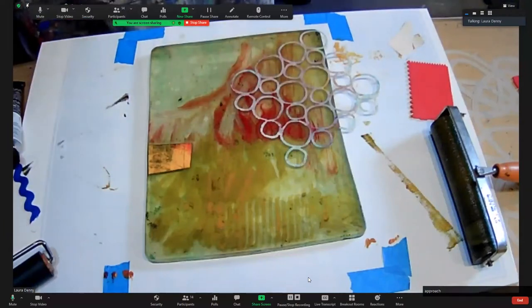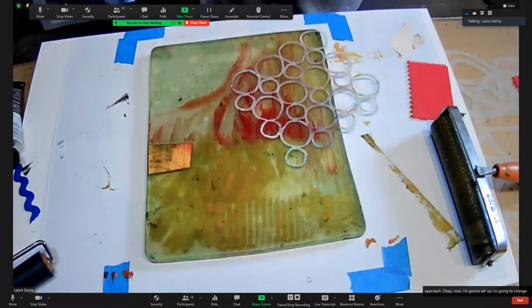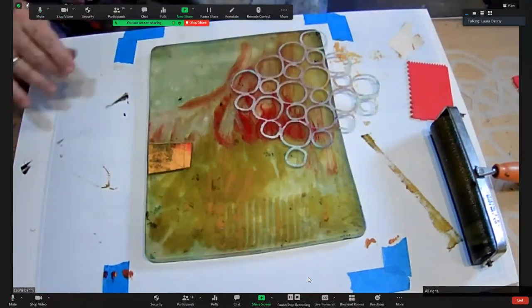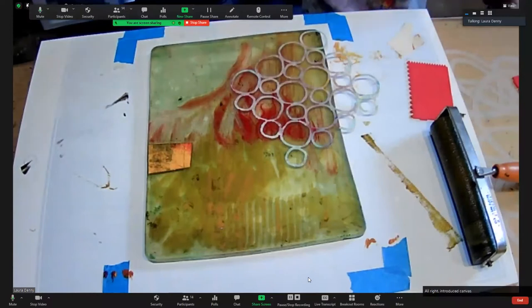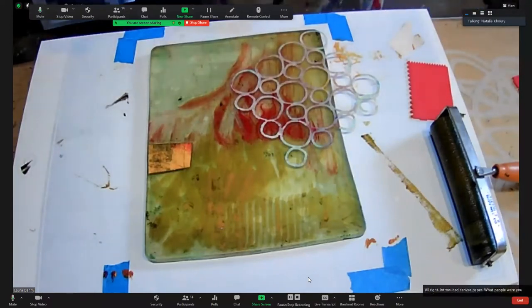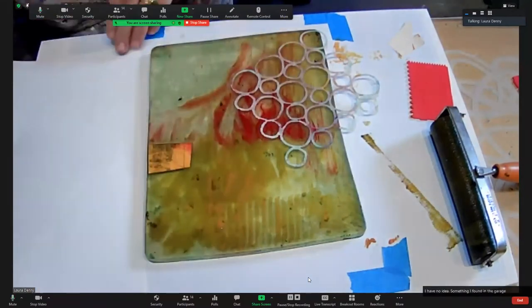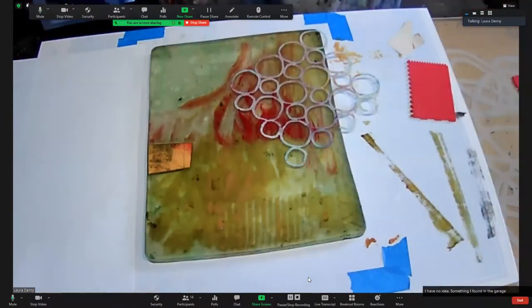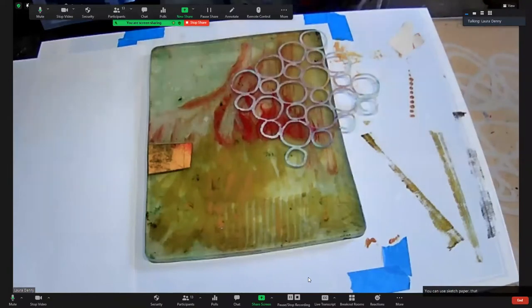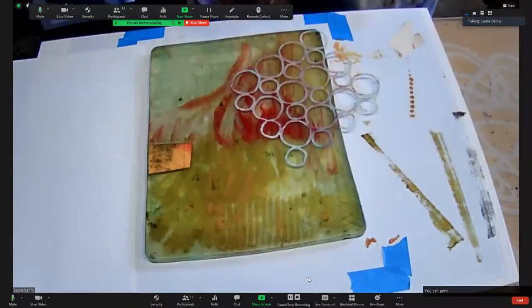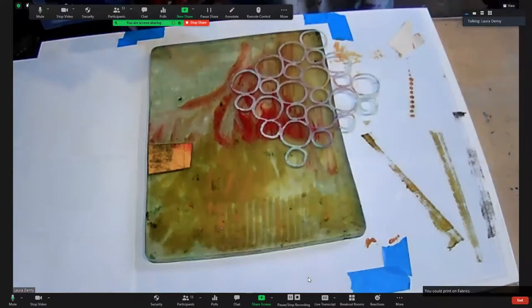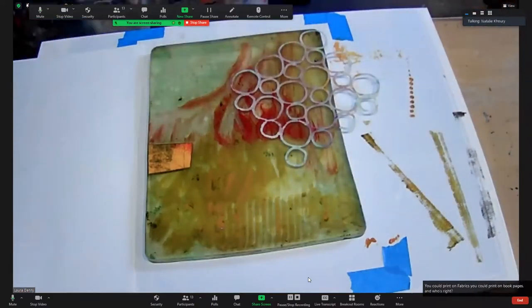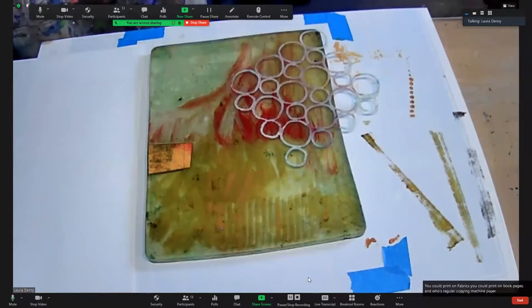Now I'm going to take it up a notch here. I'll introduce canvas paper. What paper were you printing it on? I have no idea, something I found in the garage. It might have been printmaking paper. You can use sketch paper, that's fine. You can use rice paper. You could print on fabrics. You could print on book pages with text, and use regular copying machine paper.